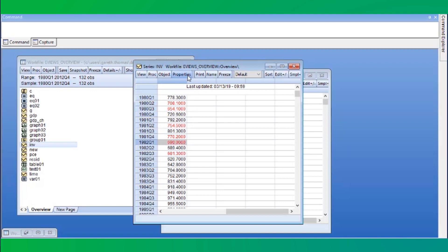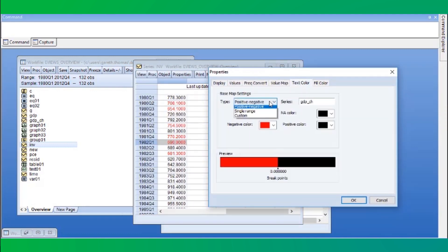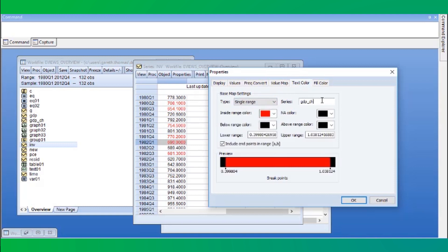You can even use expressions. For example, I can color based upon the absolute value of the change in GDP, rather than the raw change itself.